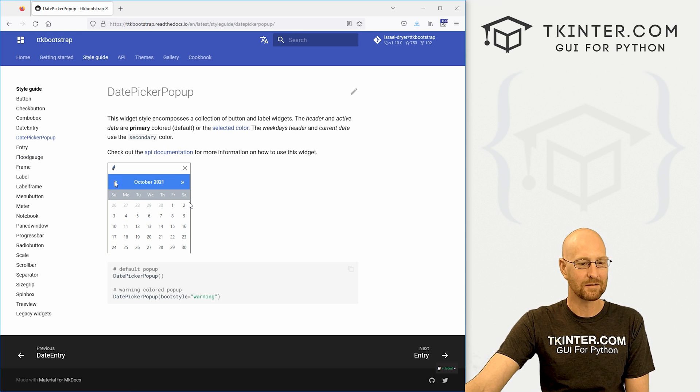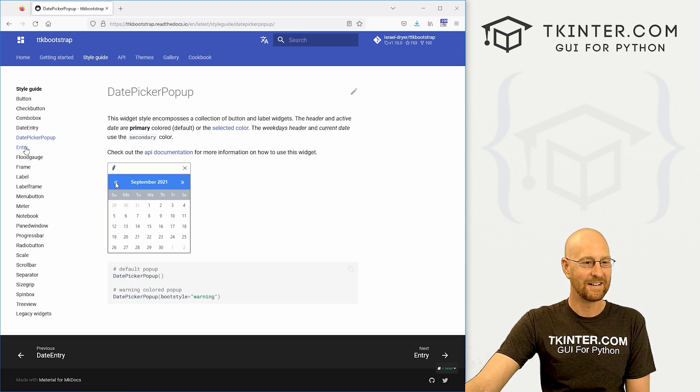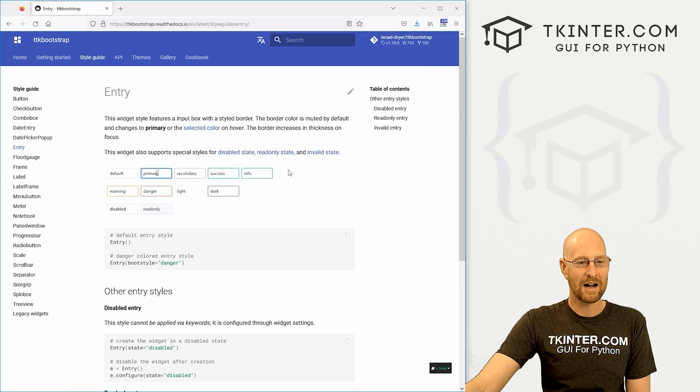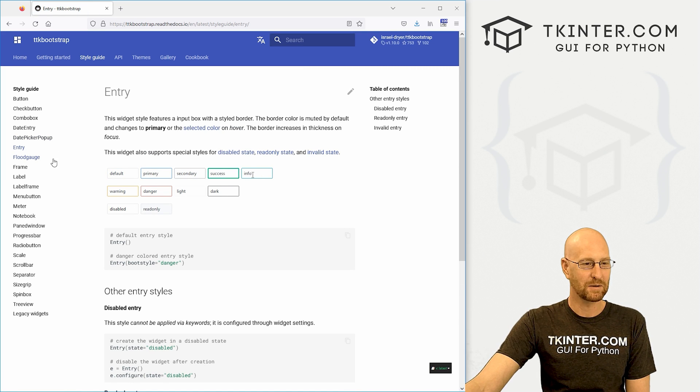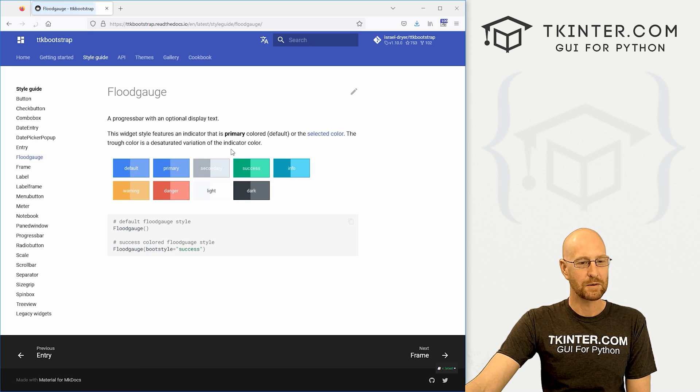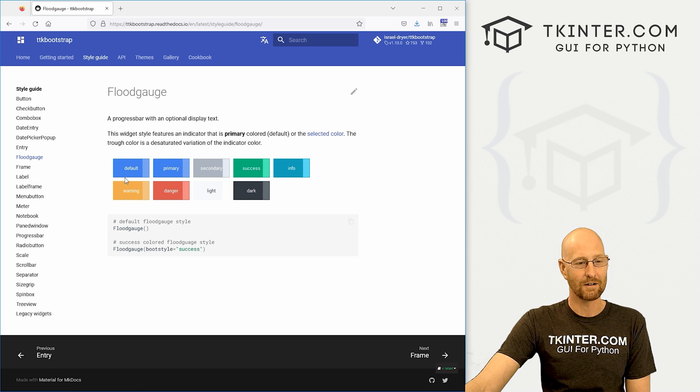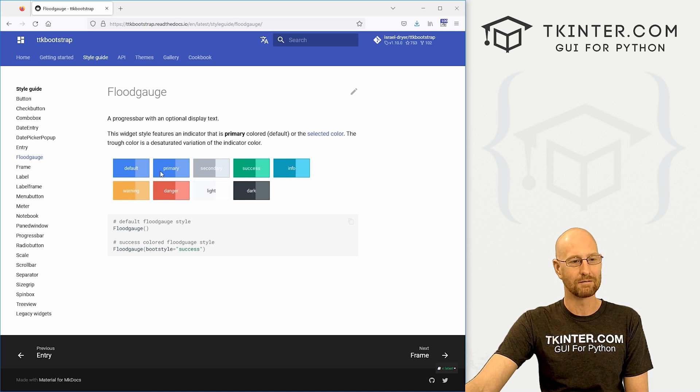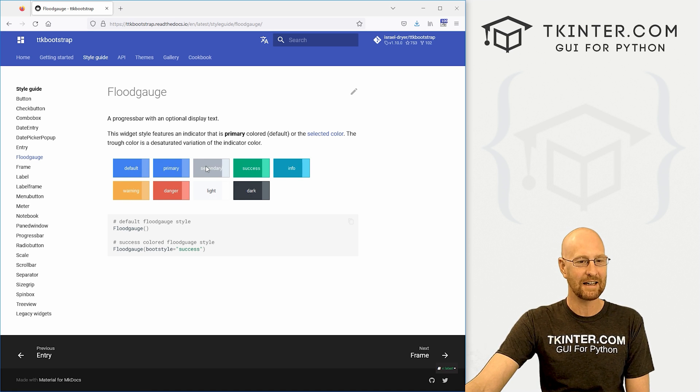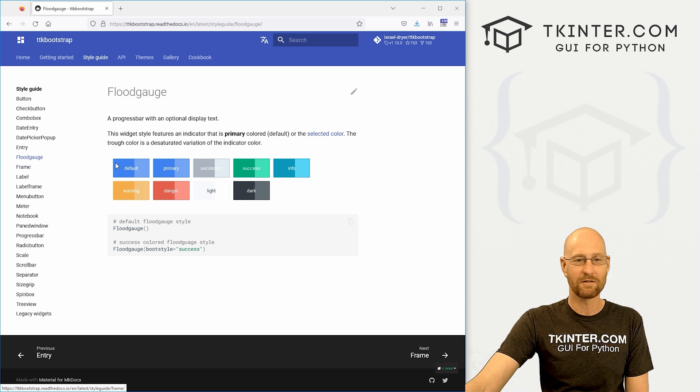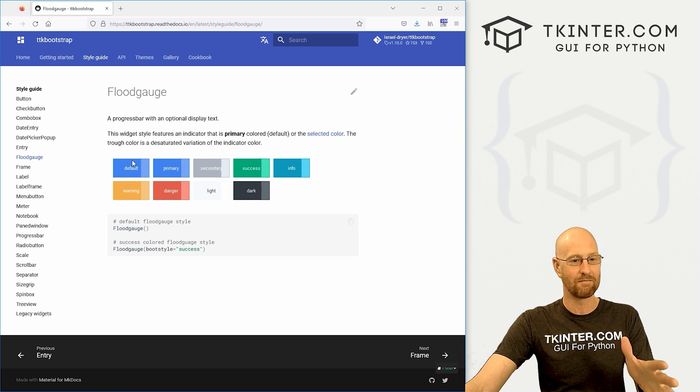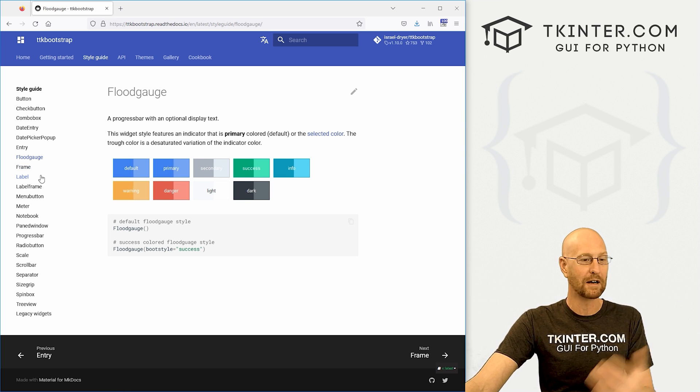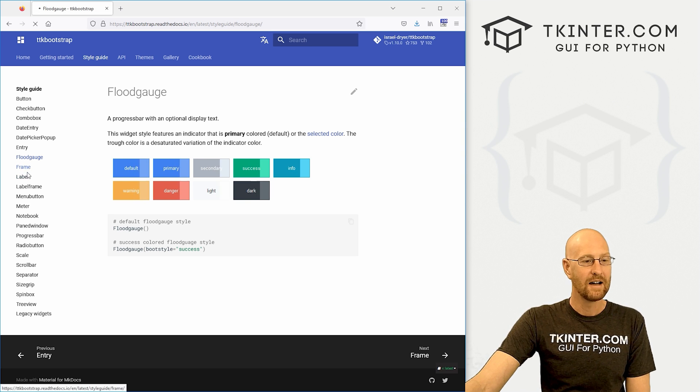Just your regular entry box, you could colorize and do things with that's cool. There's this flood gauge, which is not in regular tkinter. Sort of a progress bar buttony looking thing. Very cool. Just one of the few things that are extra in this over regular tkinter.